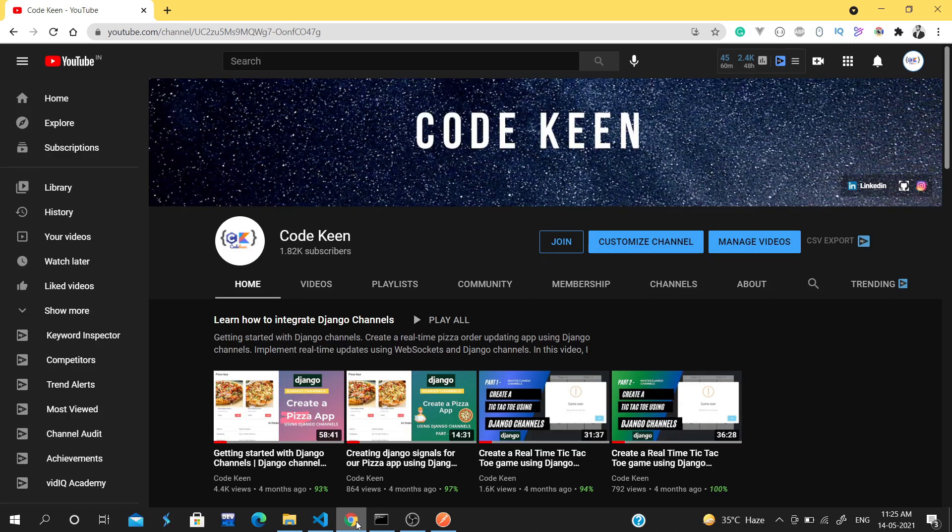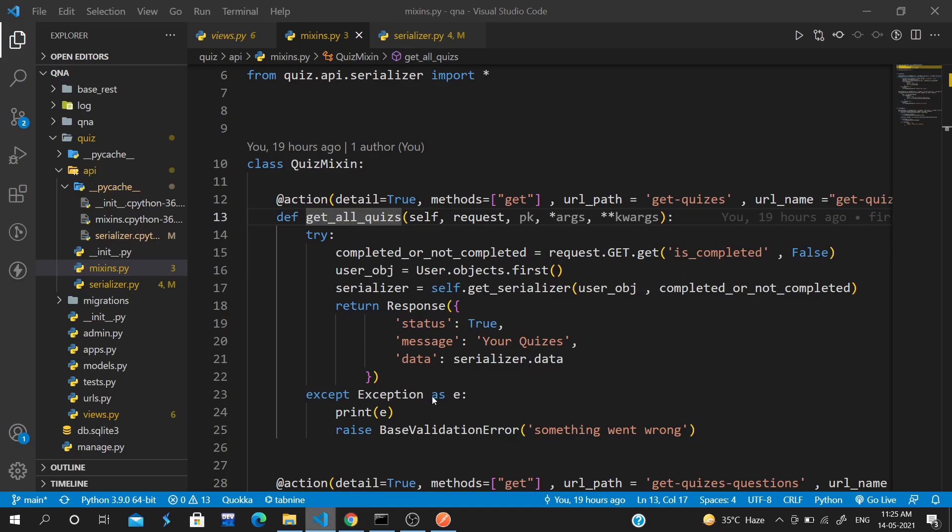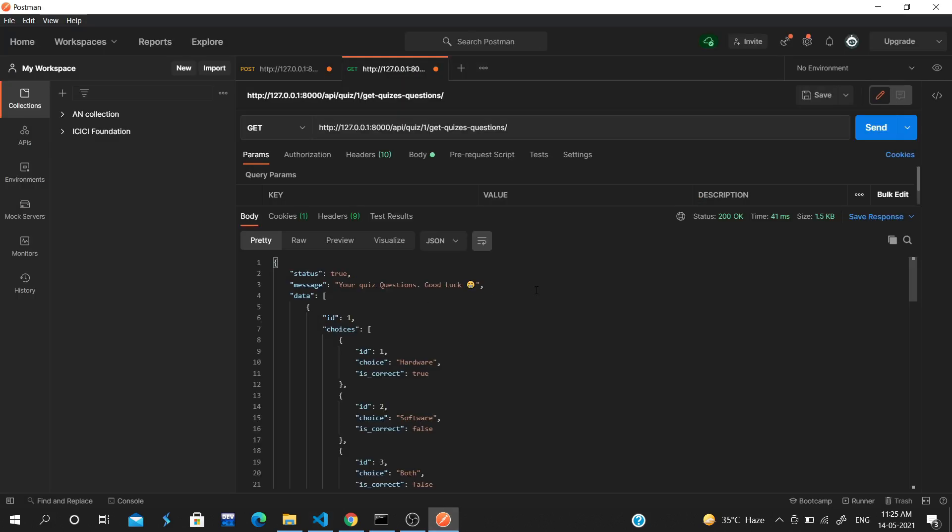Hey guys, my name is Abhijit and you're watching Code Keen. In this video we'll see how you can test your APIs inside VS Code. A lot of times when you're writing your code and you have to move back to Postman, you feel annoyed.